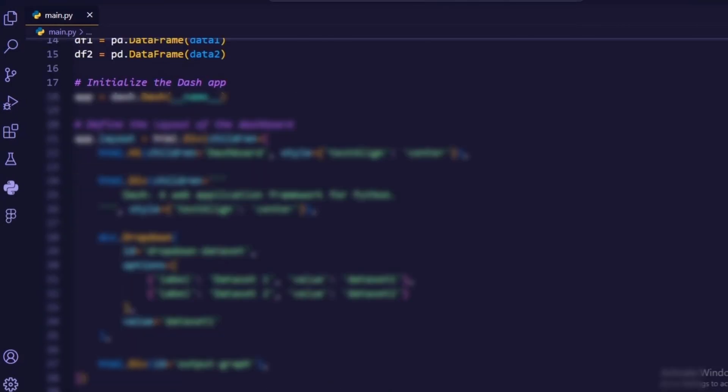Now, let's define the layout of our dashboard. We'll create a title, a description, a drop-down menu to select between datasets, and a placeholder for the graph.